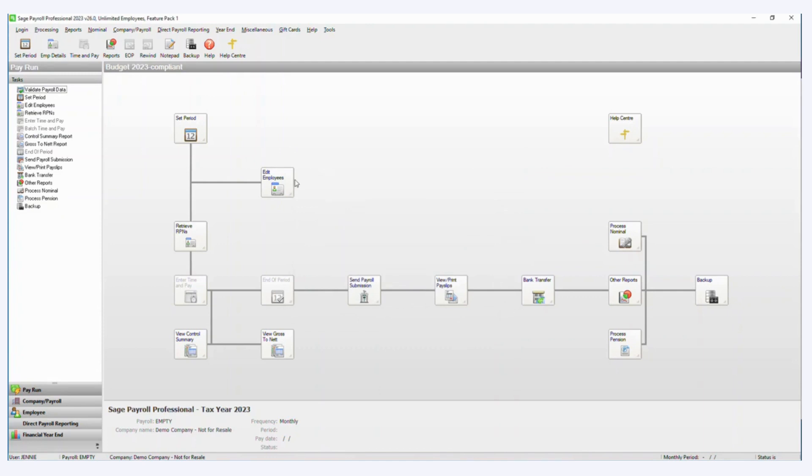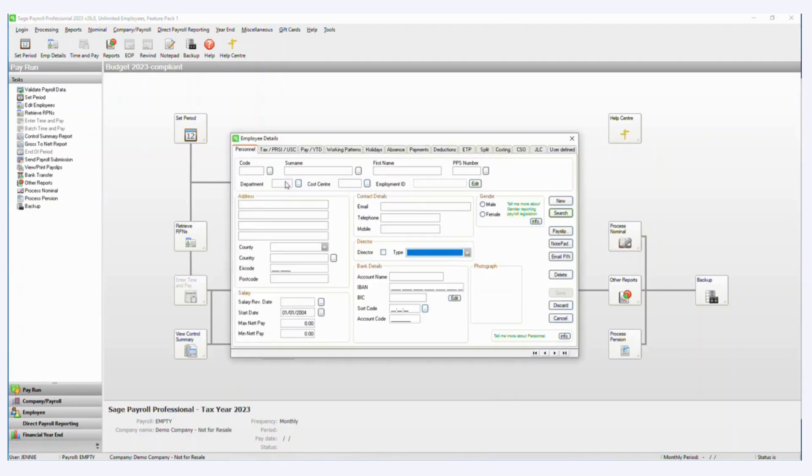So when I click edit employees, I expect now to see three employees in my list. So previously there was none. So I have a first employee.